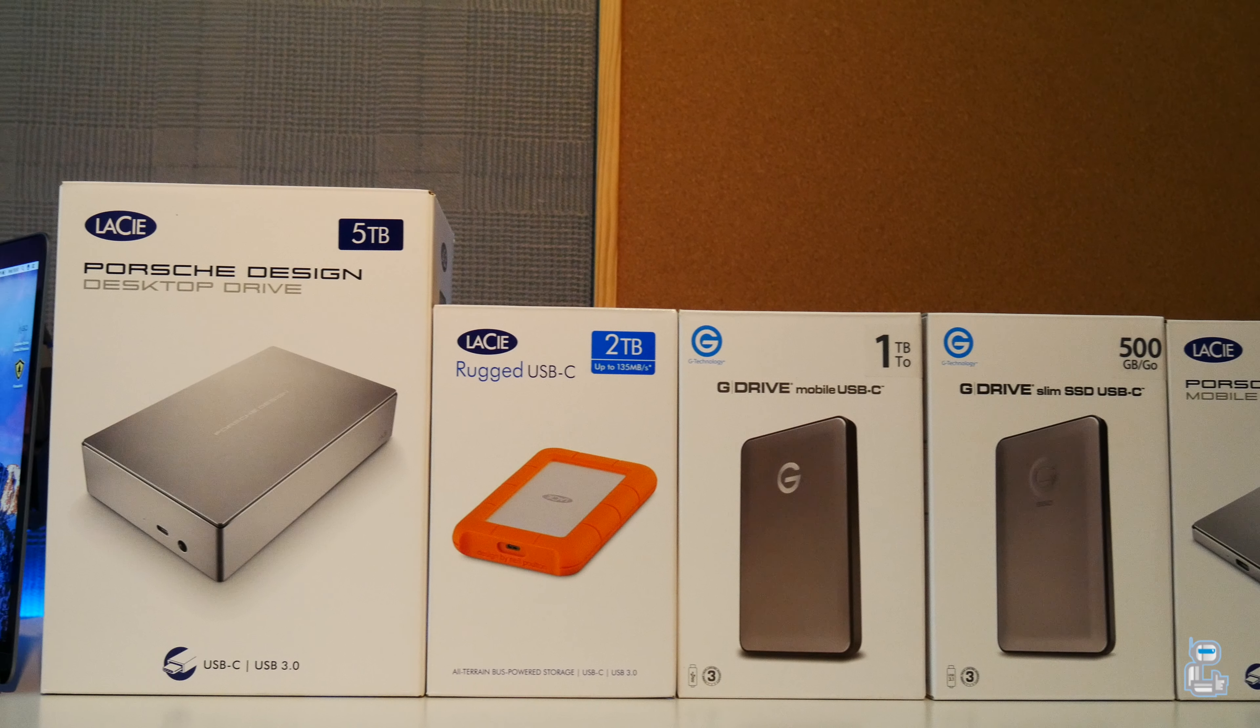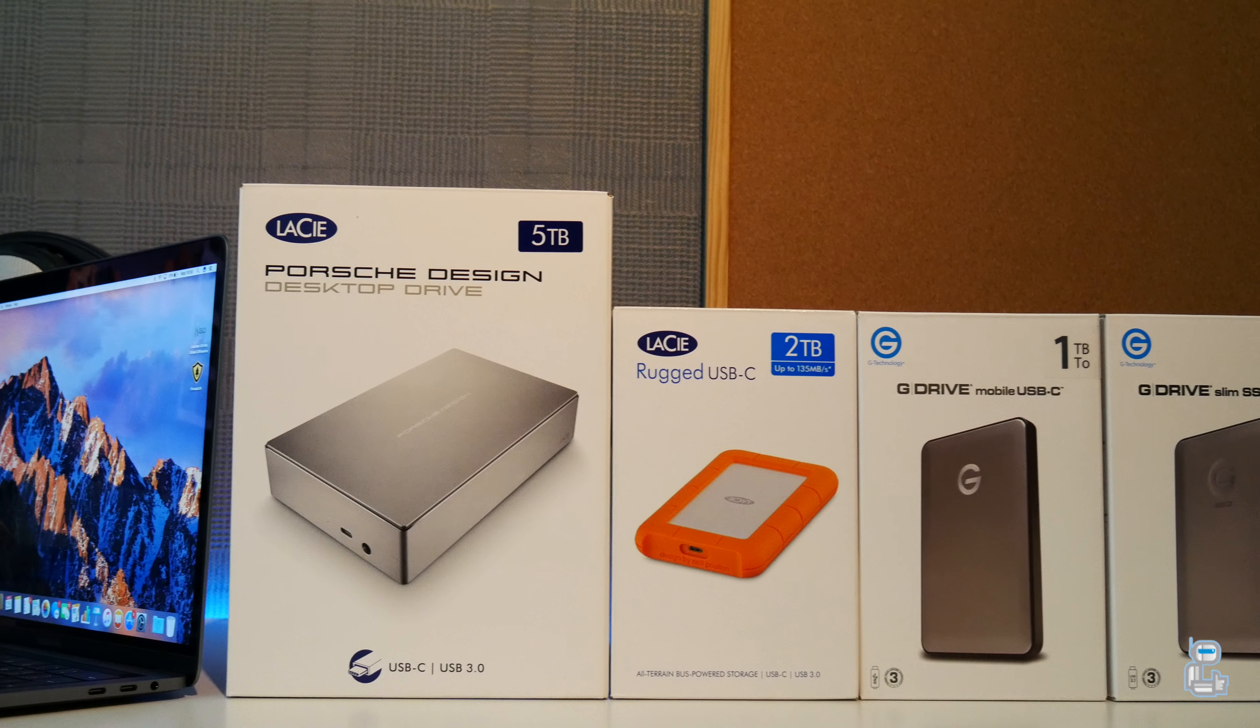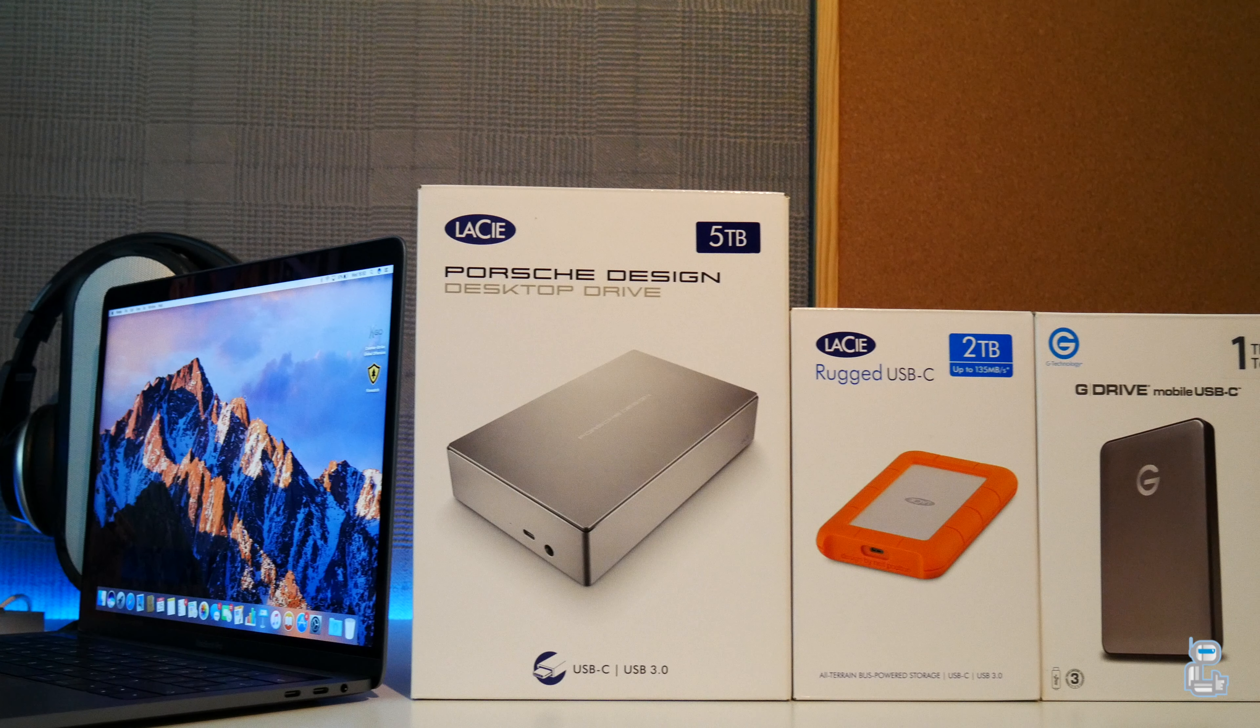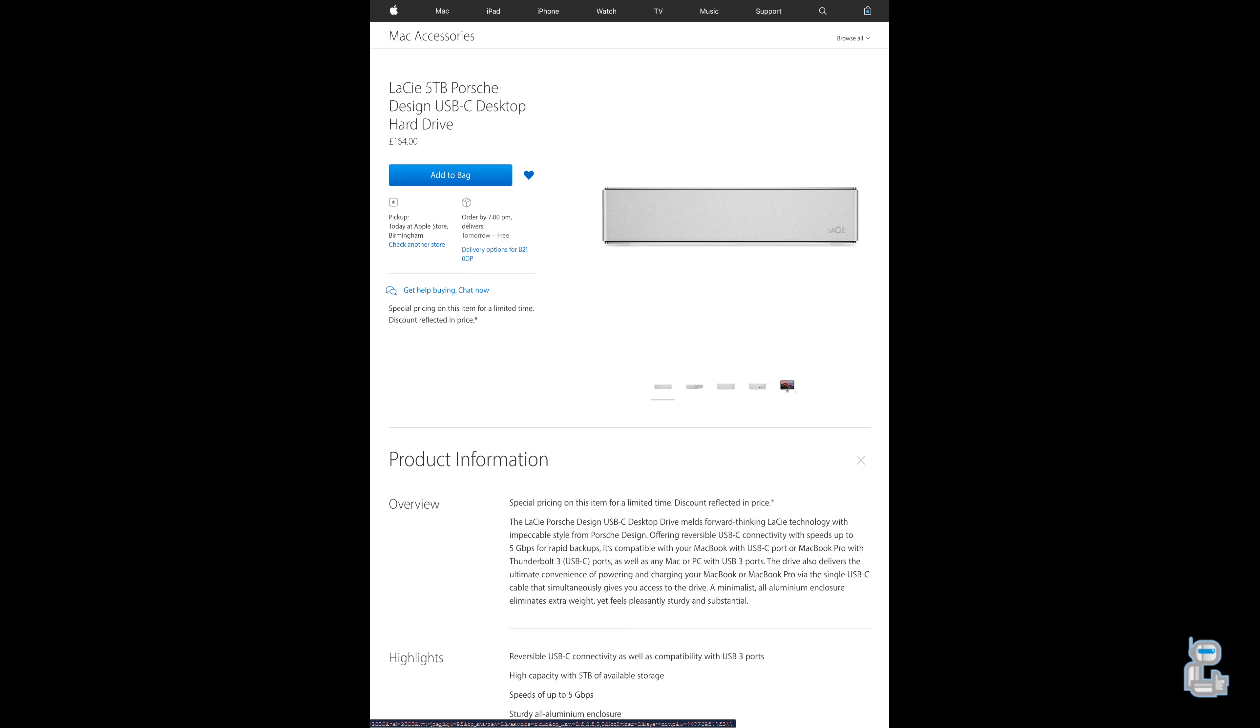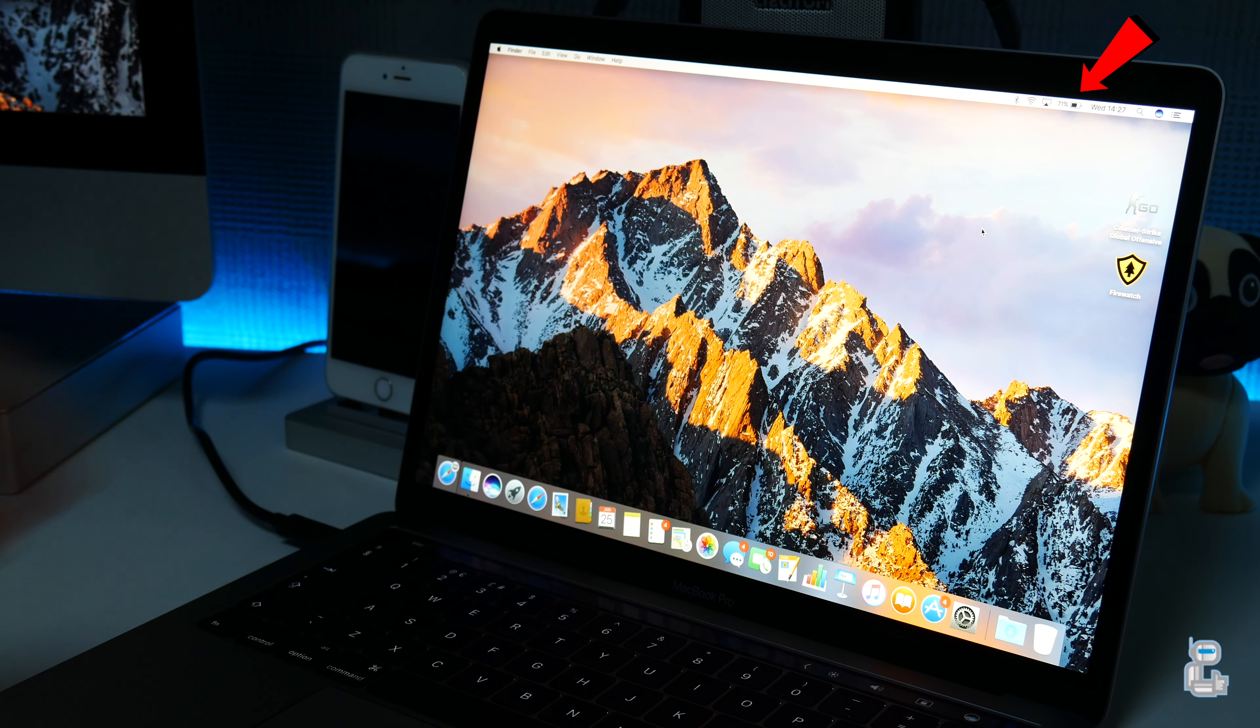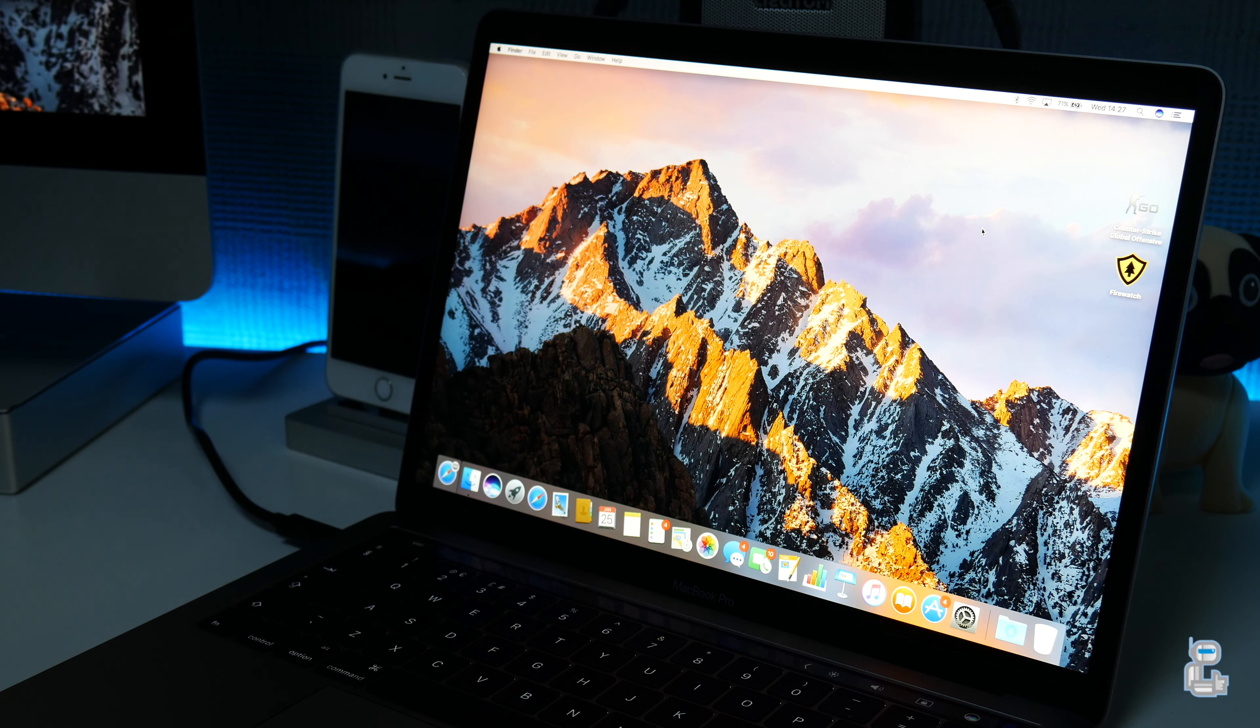To start off, the first hard drive that I picked was the LaCie 5TB Porsche Design USB-C desktop hard drive. Currently through Apple's website you can purchase this hard drive for £164. One of the major selling points for this hard drive is that when you connect it to your MacBook Pro, as well as transferring data, it will also allow you to charge the MacBook.